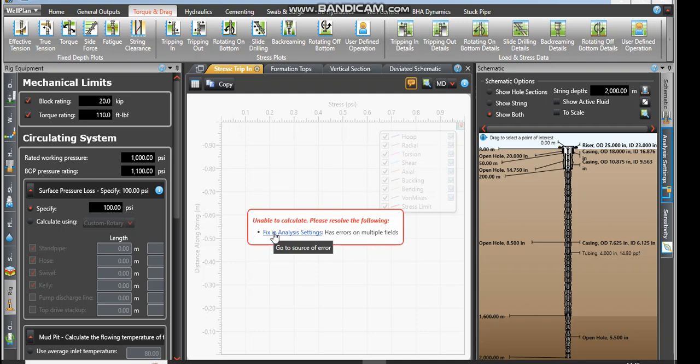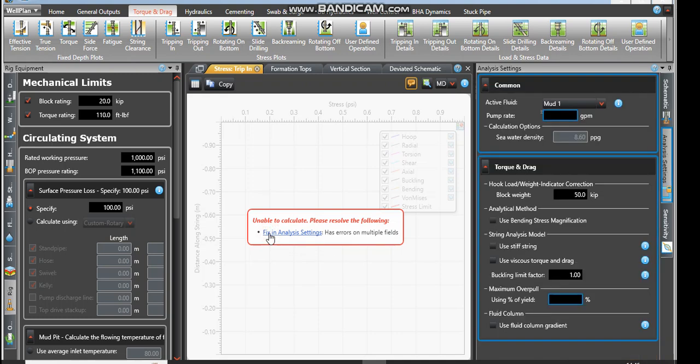Whenever it brings a message like this that you fix an error in MatPo fields, you come here where it is showing you in blue and left click. It will take you to where the error should be filled.